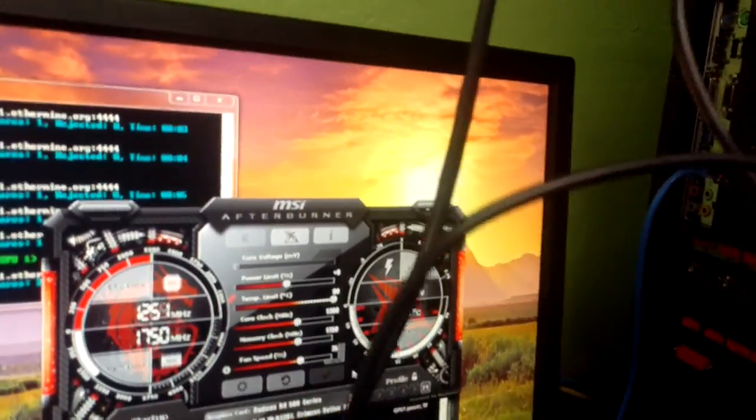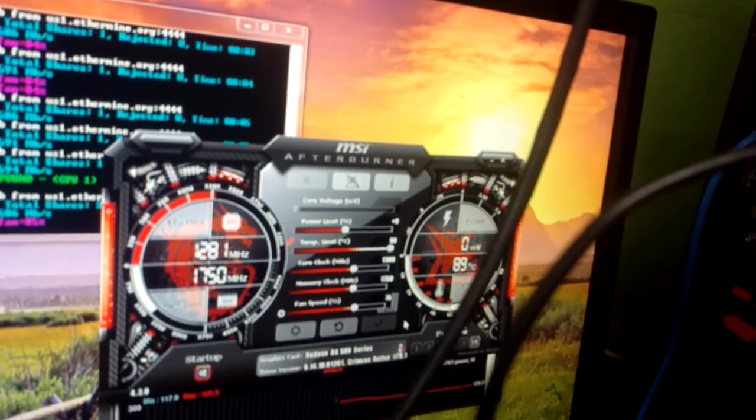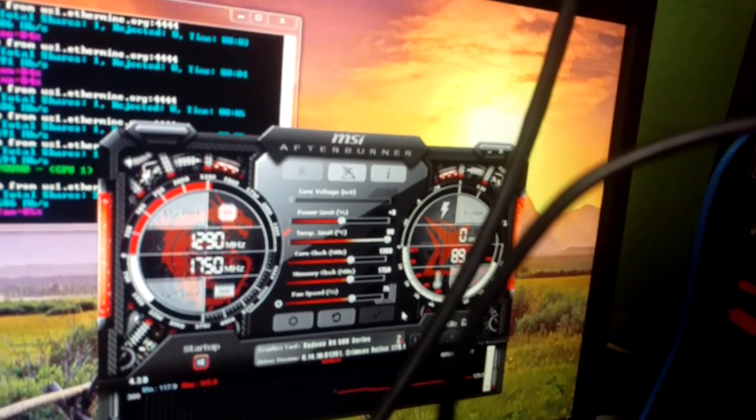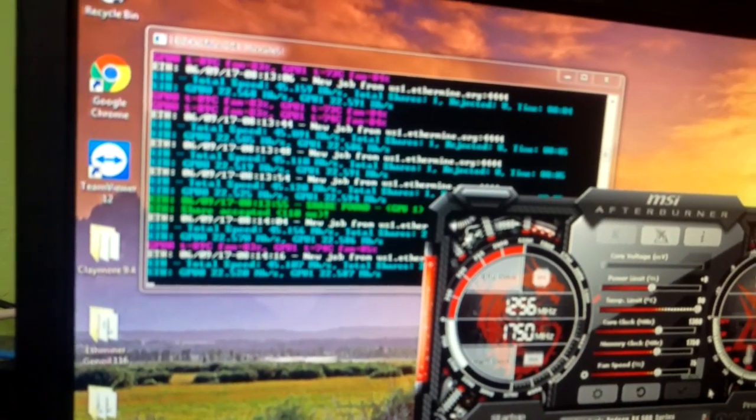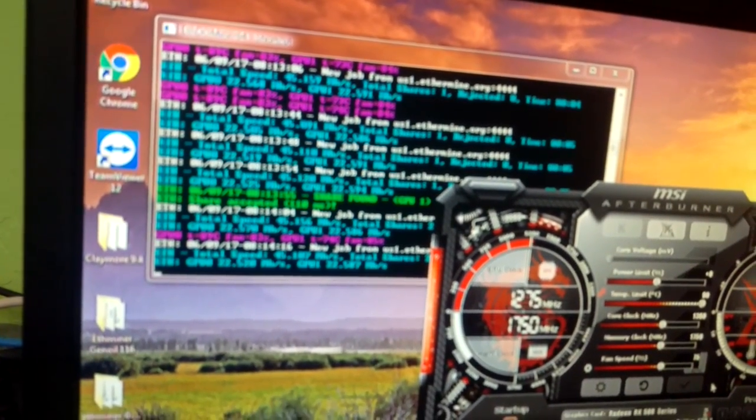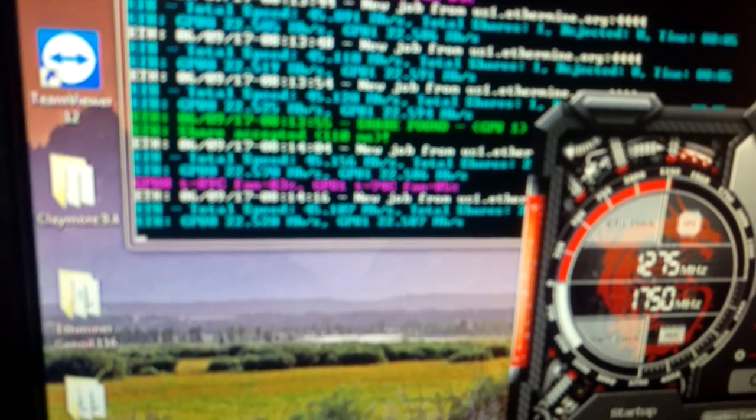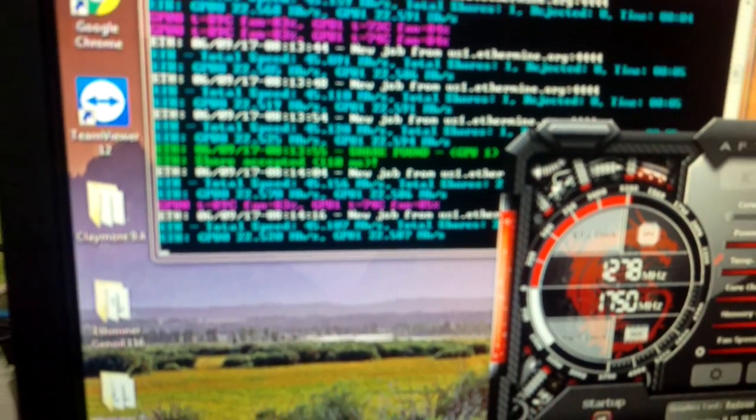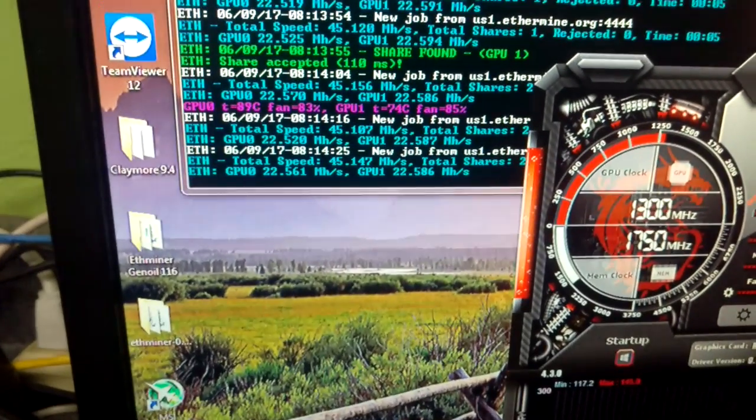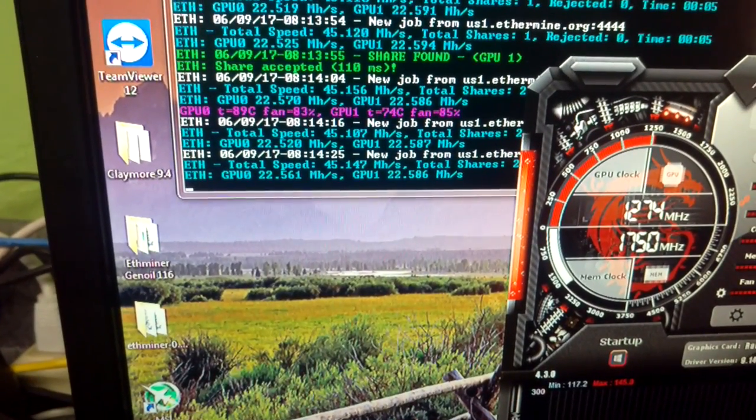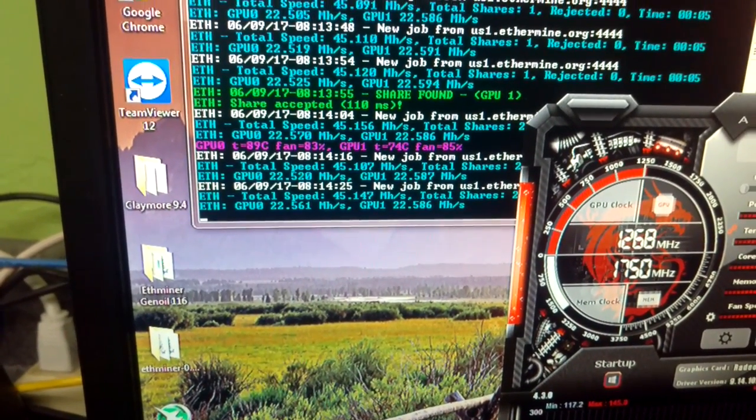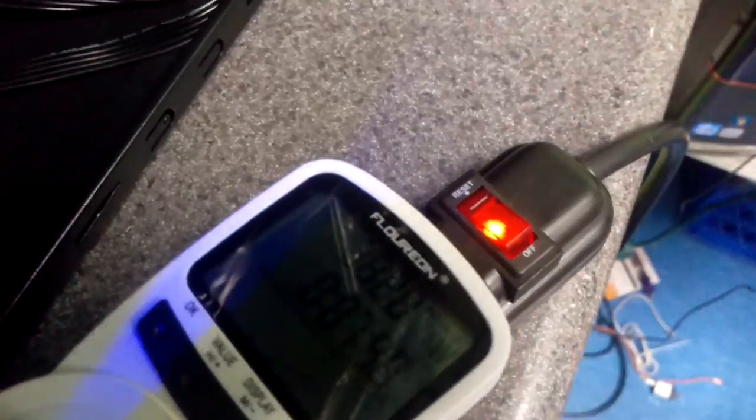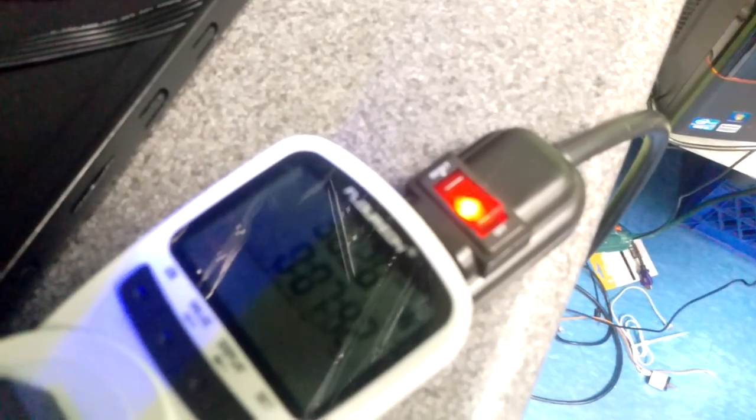We're going to show you right here, it mines at 45.1. Let that focus in, come on focus. Here we go. Okay, so it mines at 45.1 right now and at that we're using 382 watts of electricity. So all those people who've been asking how much does it use, that's how much it uses.